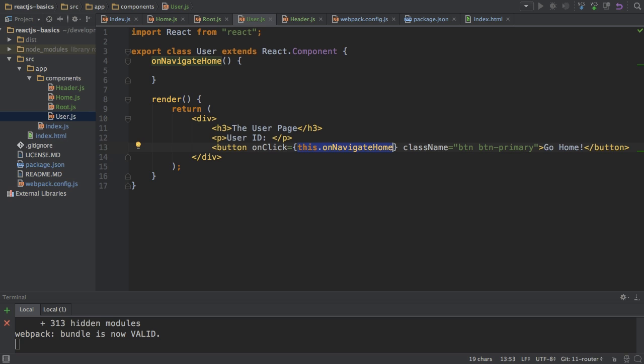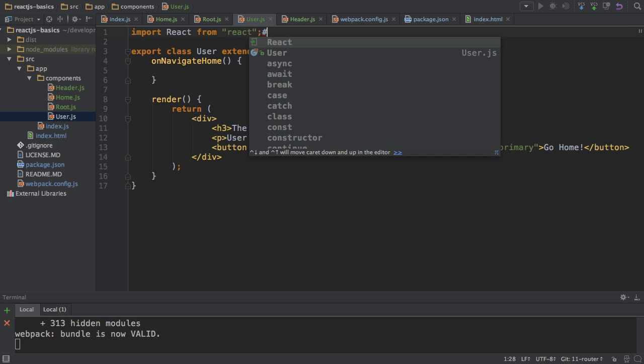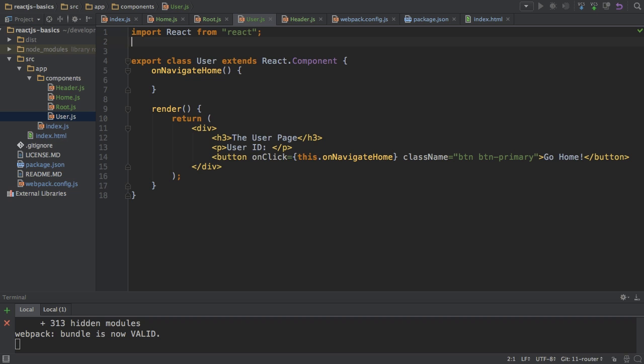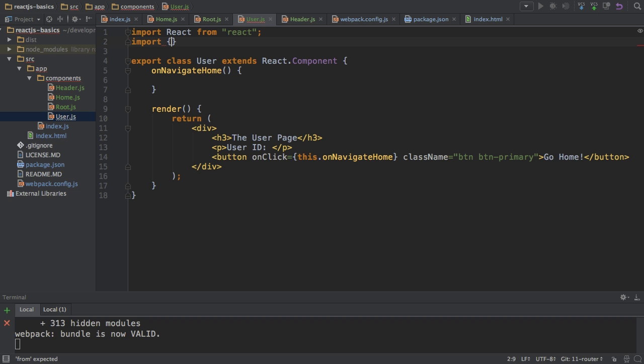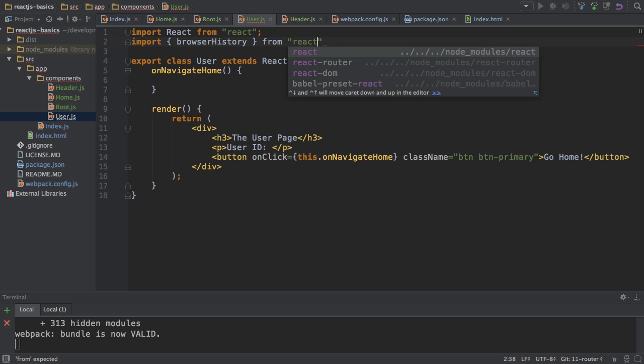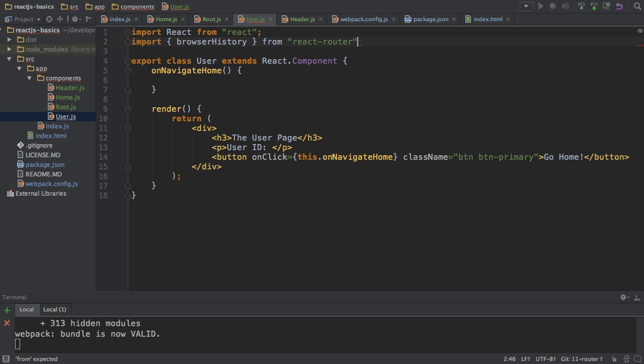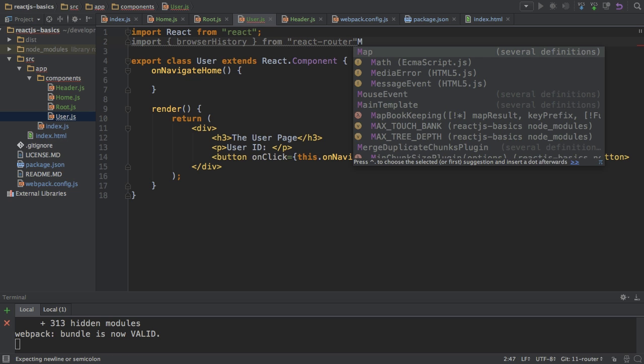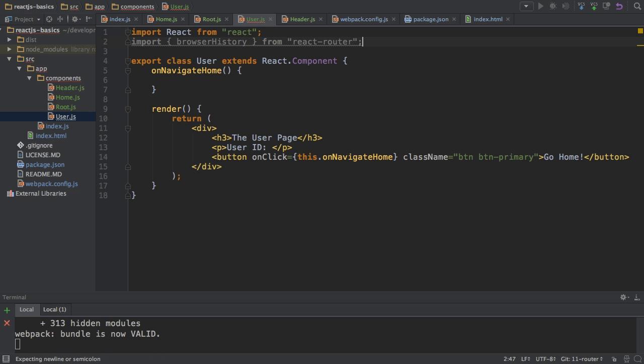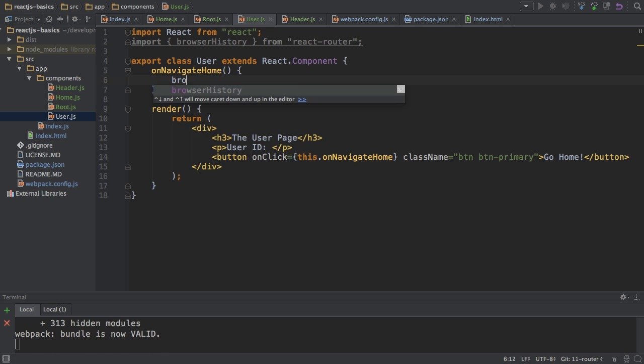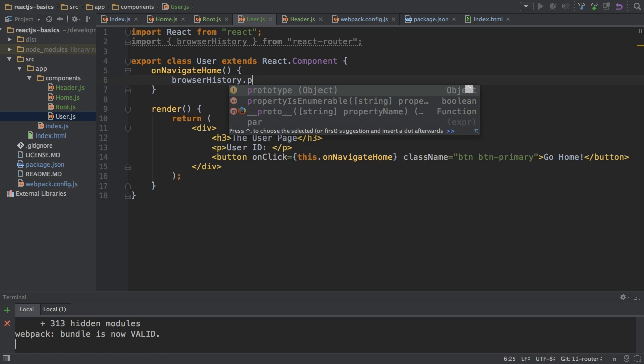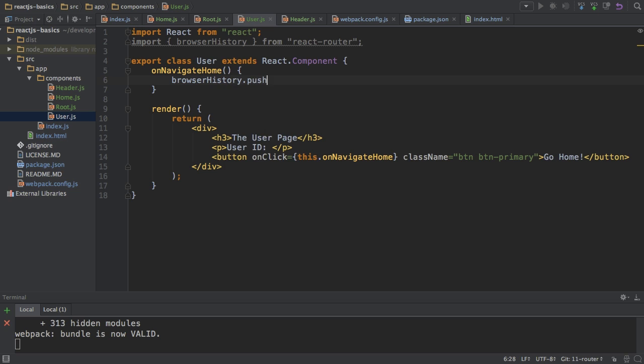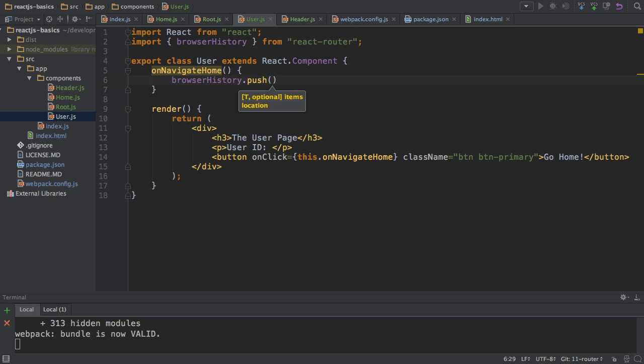Now, how do I navigate home here? I need to import something from the React Router package, and this is browserHistory. So, browserHistory from React Router. Then I can go to my onNavigateHome method here and simply call browserHistory.push and then the path which I want to navigate to. In this case, I want to navigate to /home.